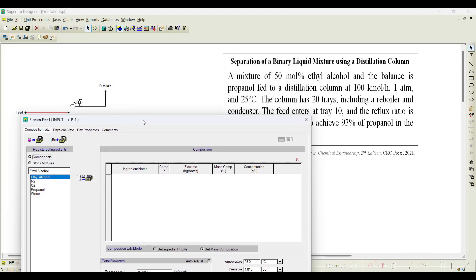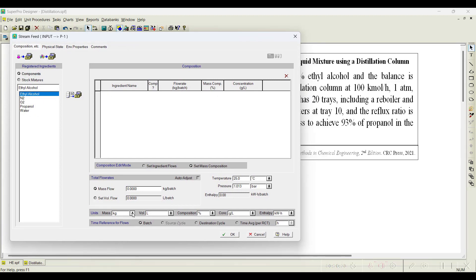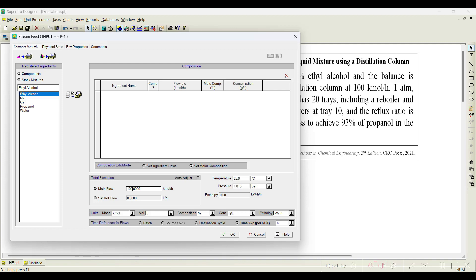This says that a mixture of 50 mole percent ethyl alcohol and the balance is propanol fed to the distillation column at the rate of 100 kilo mole per hour. First we need to select the kilo mole and also the time, we will choose hour. If you directly choose the mode as continuous mode you no need to do this per hour basis. Because it is a batch mode we have chosen, from the batch I am taking it to time average, that is the reason you can see hour or minute whatever you want you can choose it.